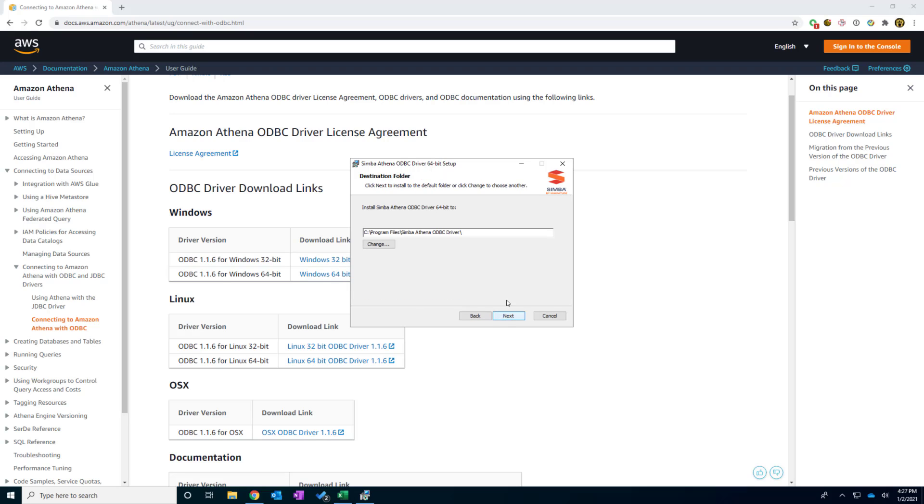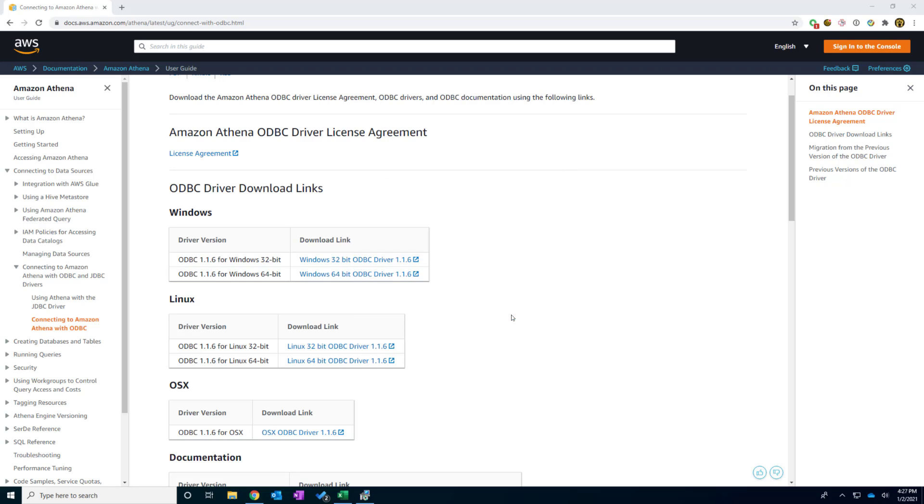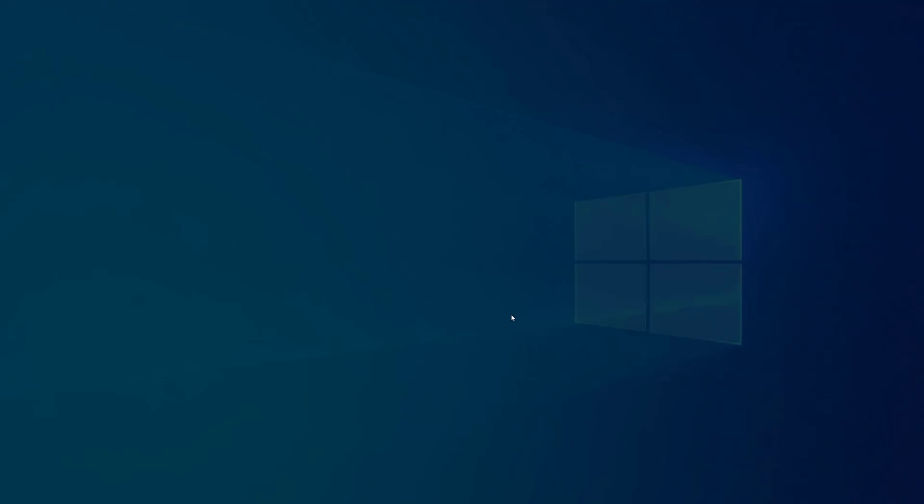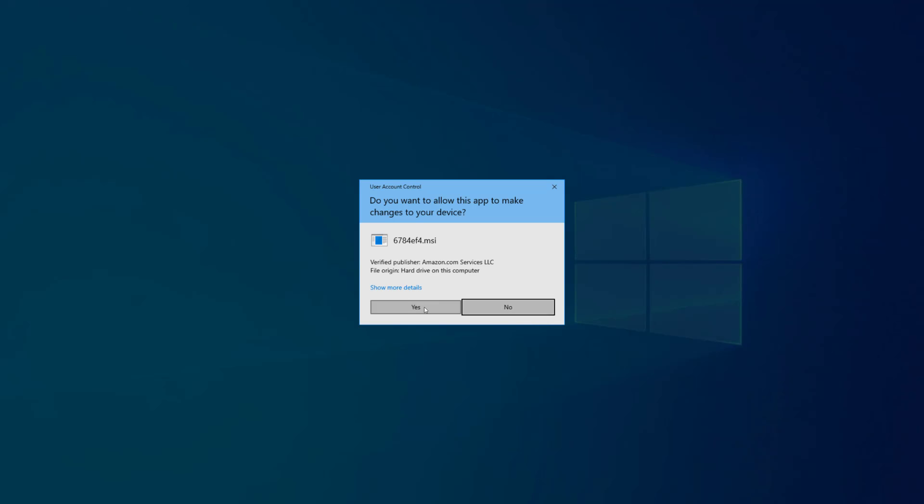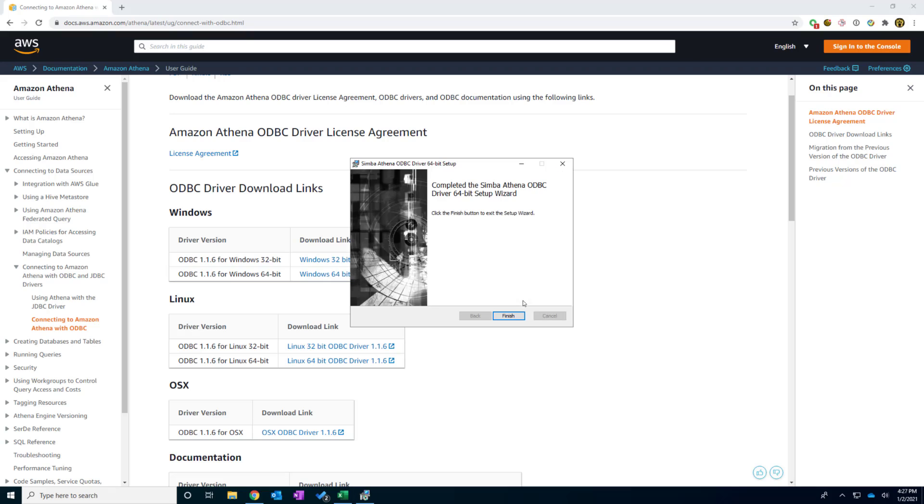We're now selecting the folder we're going to install. I will use the default and I click install button. And it is finished.